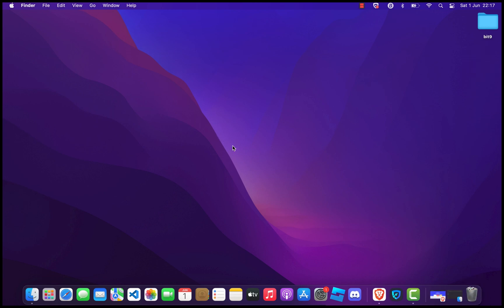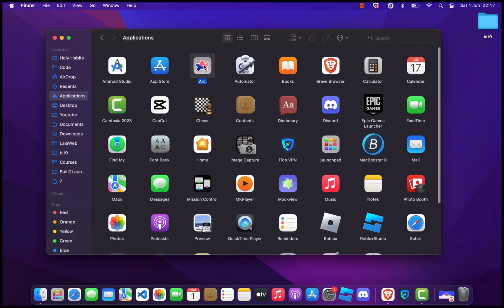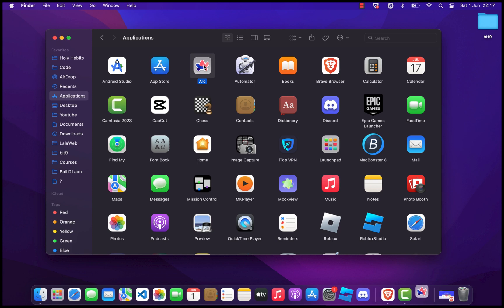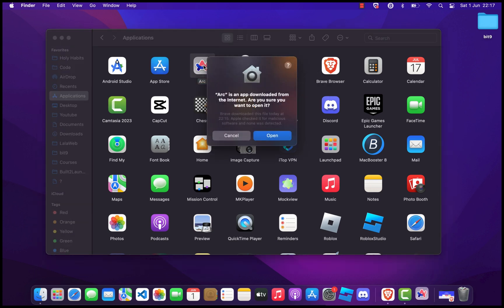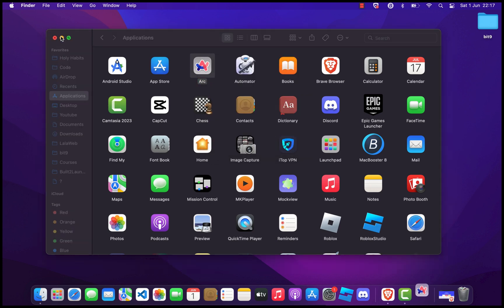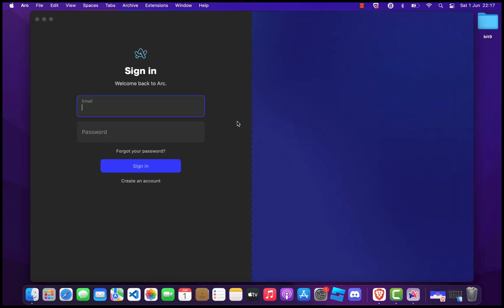Now let's open ARC Browser for the first time. Go to your Applications folder and find ARC Browser. Double-click on it to open. You might see a security prompt asking if you're sure you want to open the application. Click Open to proceed. Welcome to ARC Browser. Follow the on-screen instructions to set up your new browser.